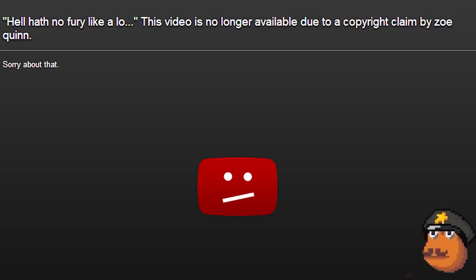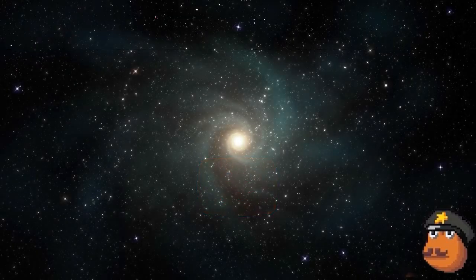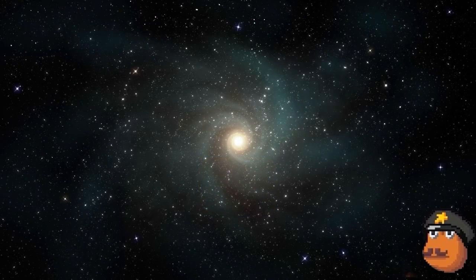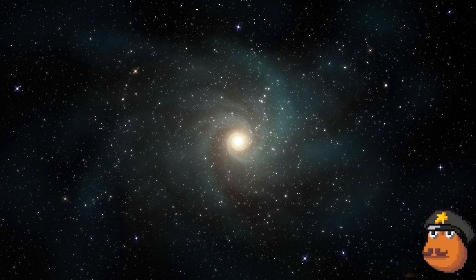His video was false DMCA'd by Zoe Quinn for using a still image of her video game as the background for his video. Matt obviously didn't understand how big of a story this was. It was just another routine video to him. But Zoe knew the implications and did her best to smother the story. Because of this, Matt got a mention in a very famous video. A video that, to my understanding, essentially started Gamergate. Episode 1 of the internet aristocrat's Quinspiracy Theory.